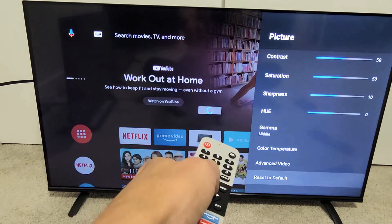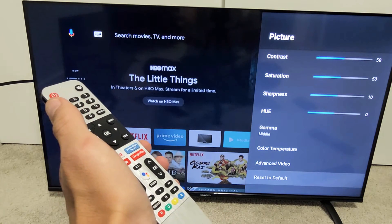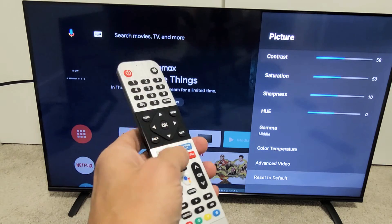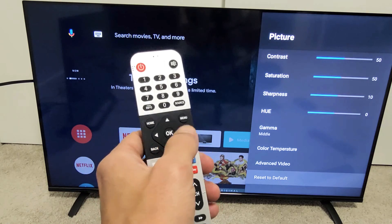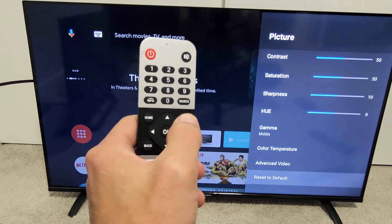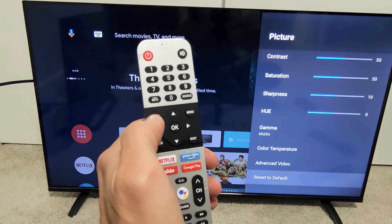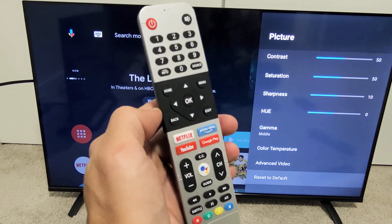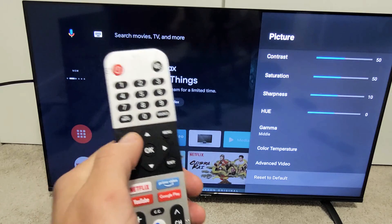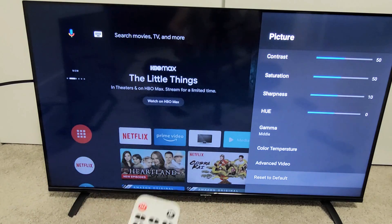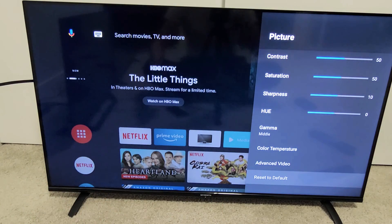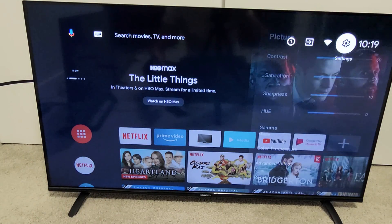And this only takes like a few seconds. Voila, we're done. So hopefully you had issues with your picture and everything is working properly now. Good luck, guys. Bye.